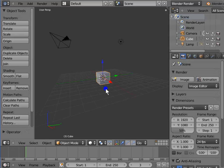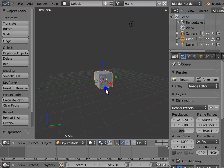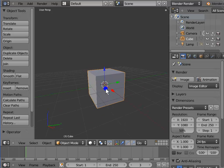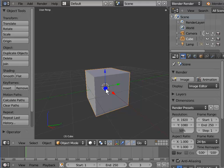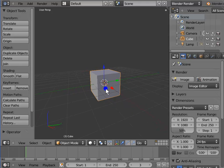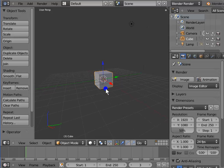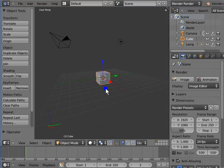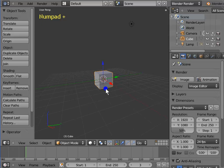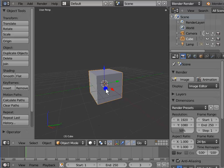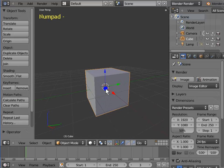The last action is zooming the view. Scroll the mouse wheel upwards to zoom in, and scroll the mouse wheel downwards to zoom out. Easy, isn't it? For a shortcut, use the plus and minus keys on the numpad. Press Numpad Plus to zoom in, and press Numpad Minus to zoom out.